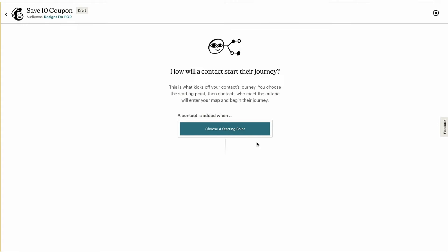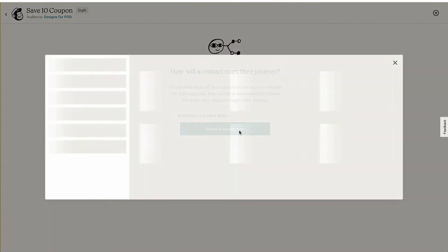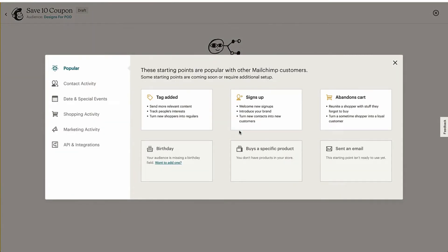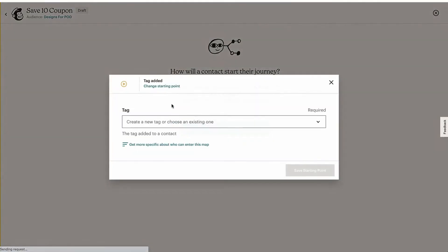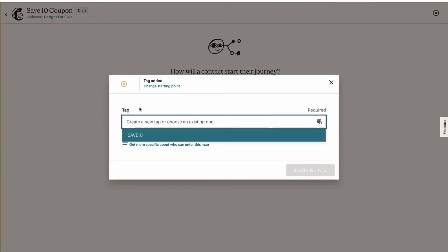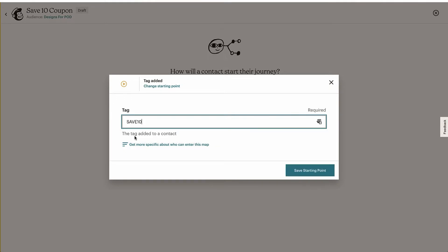First of all, we need to choose a starting point, so we are going to tag added. Now, again, it's important to remember I've tested my pop-up, my opt-in pop-up, so the tag has been imported from LaunchCart into Mailchimp. So make sure you test your pop-up form with your tag and then that'll bring that into here.